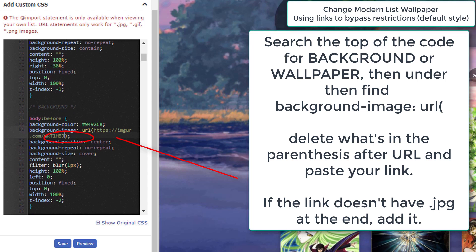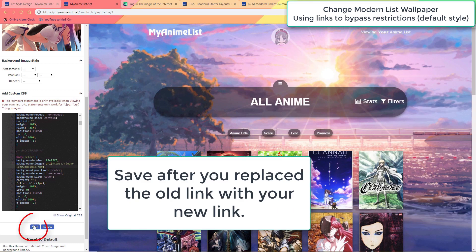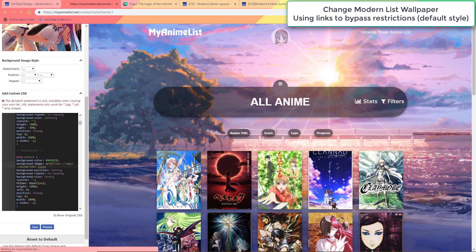If the link doesn't say .jpeg or .png at the end you'll need to add .jpeg now as I do here. Finally save it with this button and that should change the wallpaper for all premade layouts as far as I've seen.